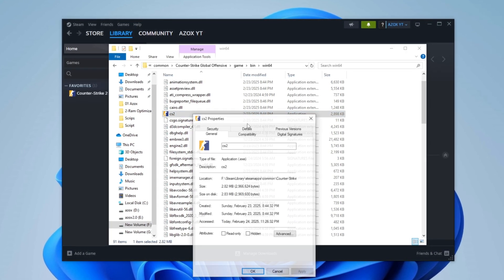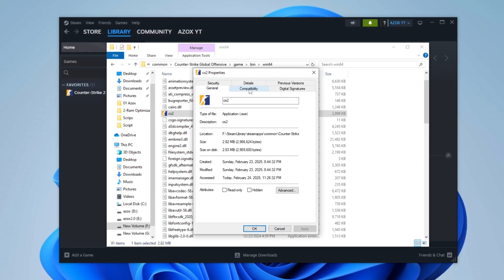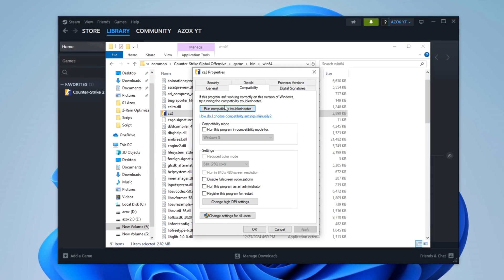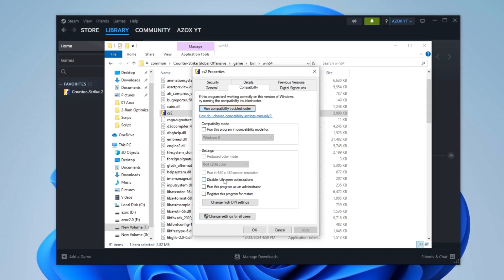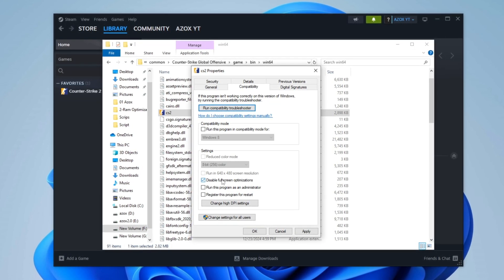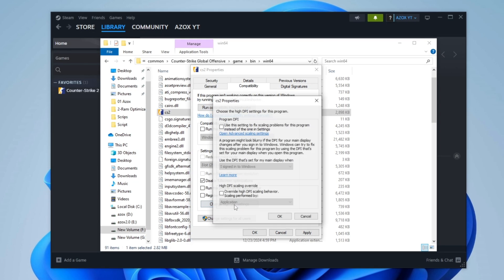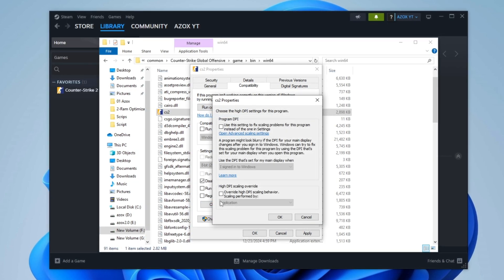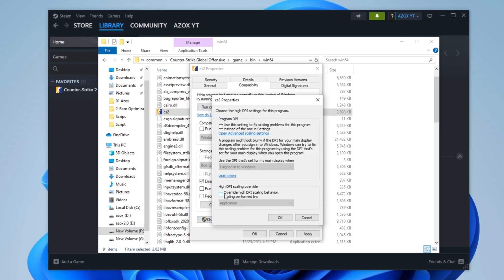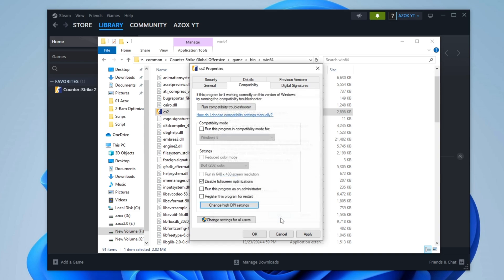Right-click the file and select Properties. In the Properties window, switch to the Compatibility tab, check Disable Full-Screen Optimizations. Then click Change High DPI Settings, enable High DPI Scaling Override, and set it to Application Mode. Click OK, then Apply and Confirm by clicking OK again.